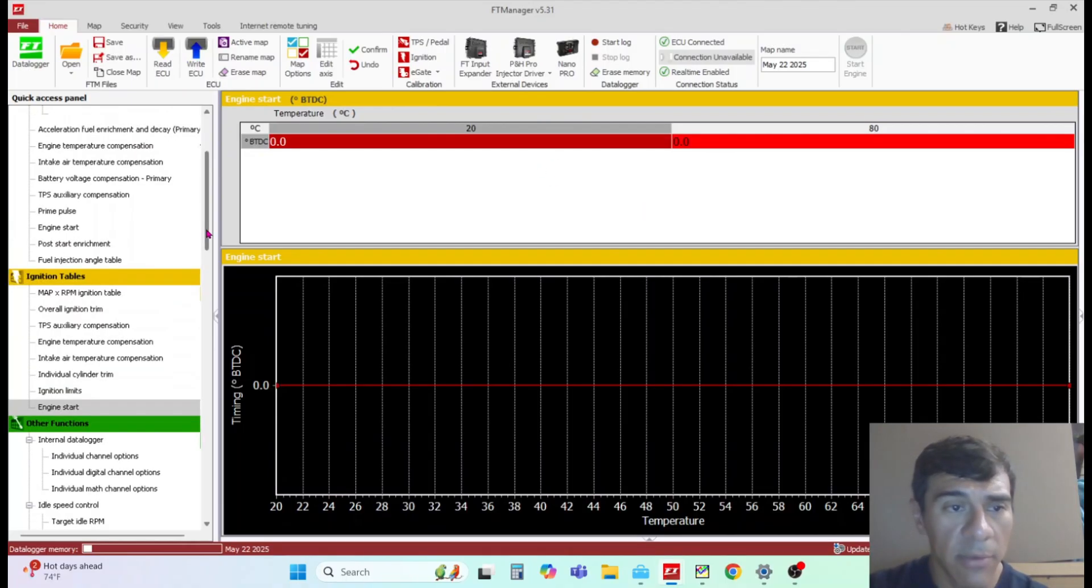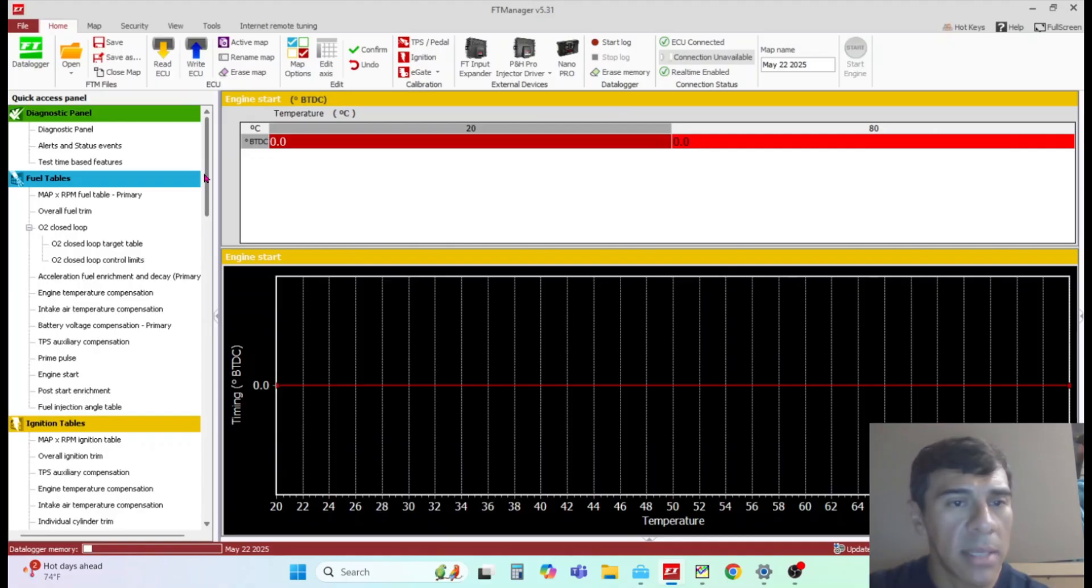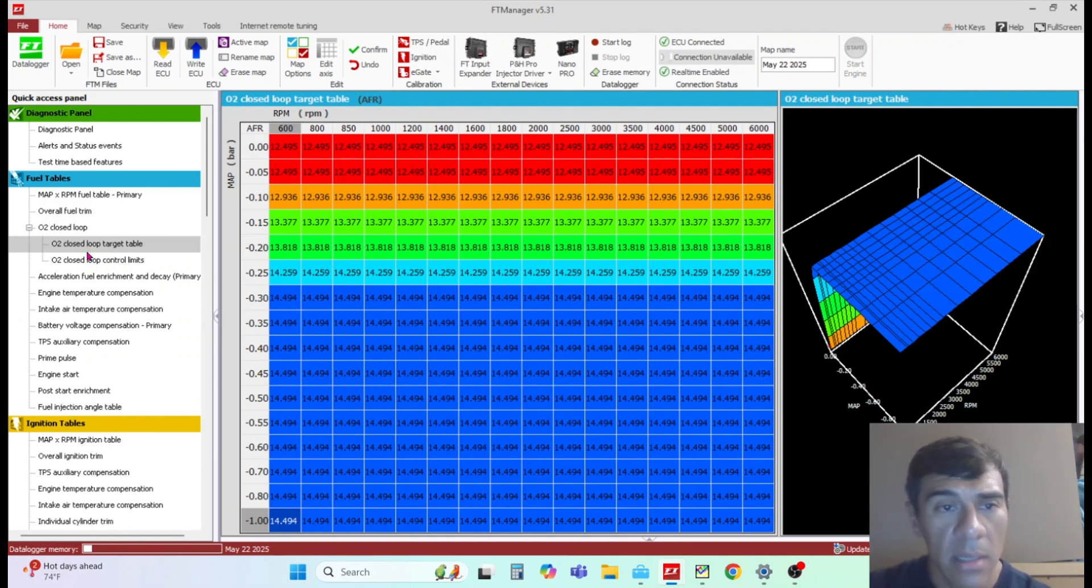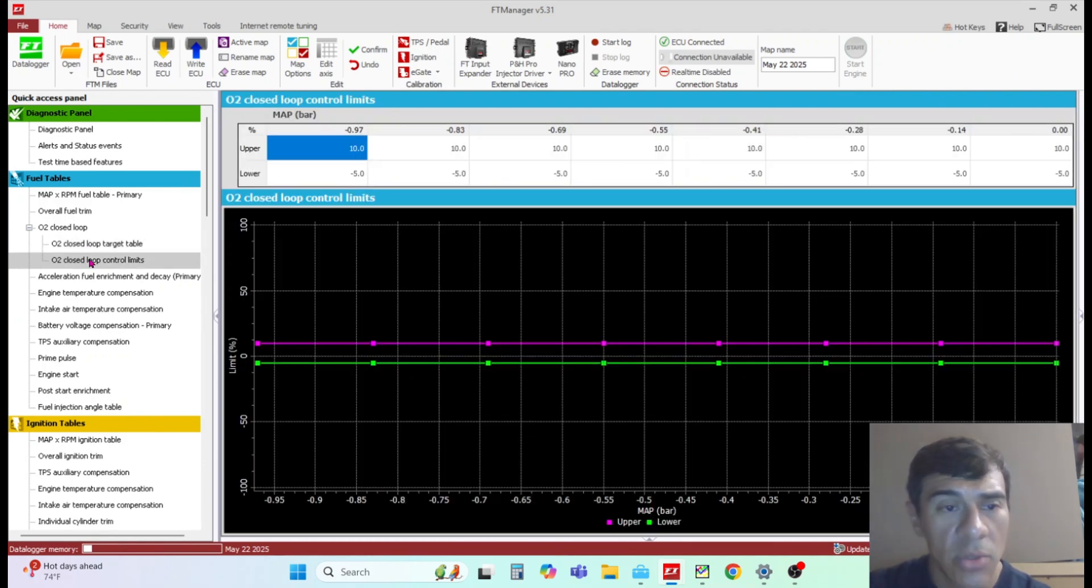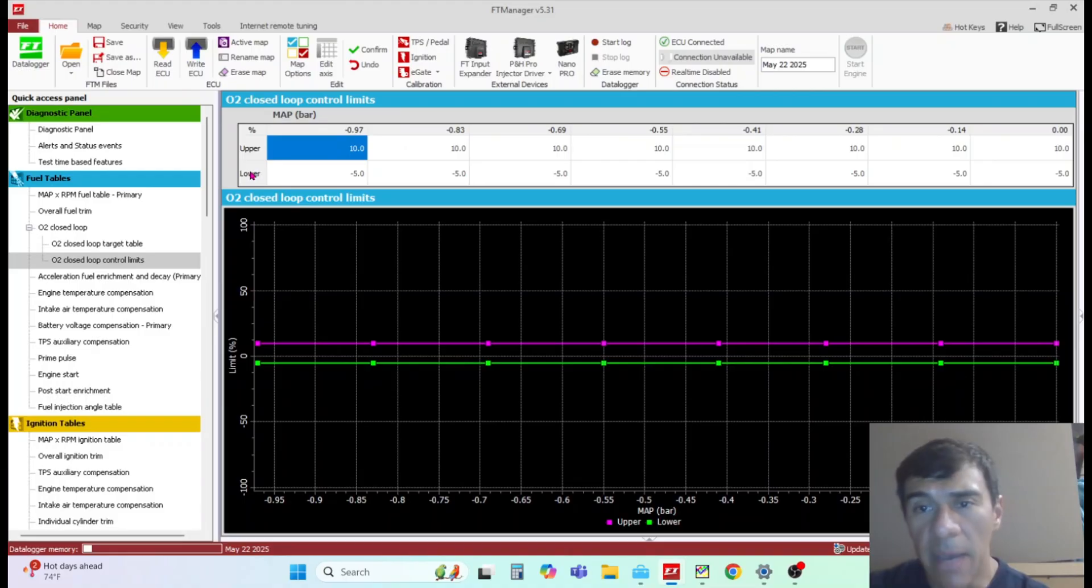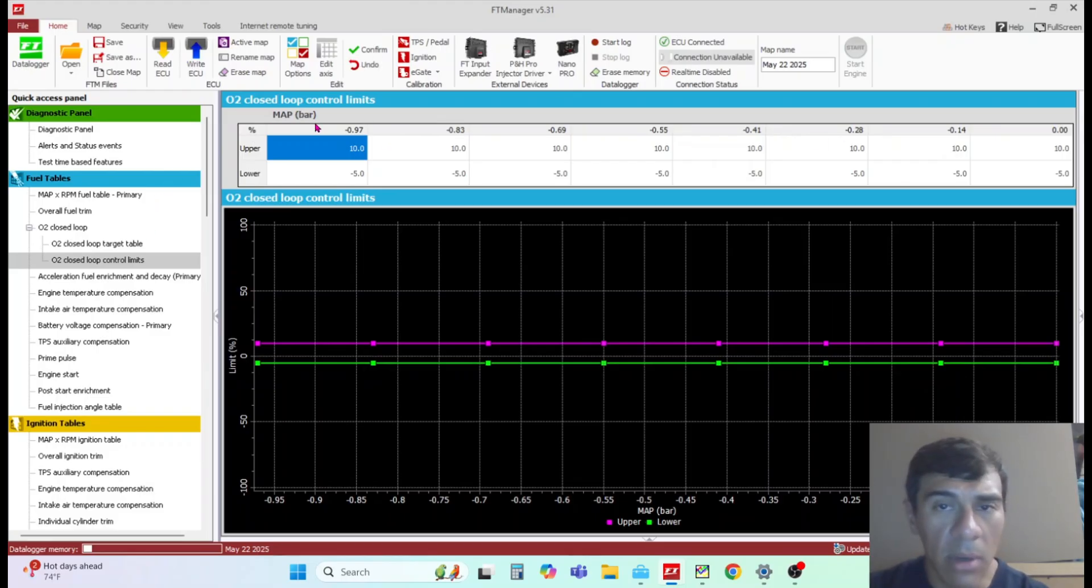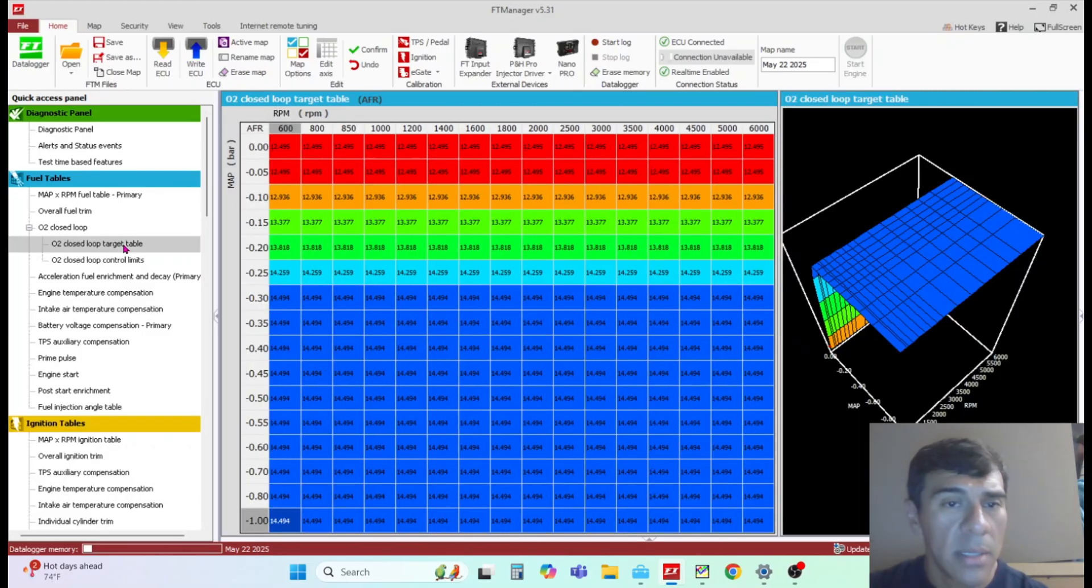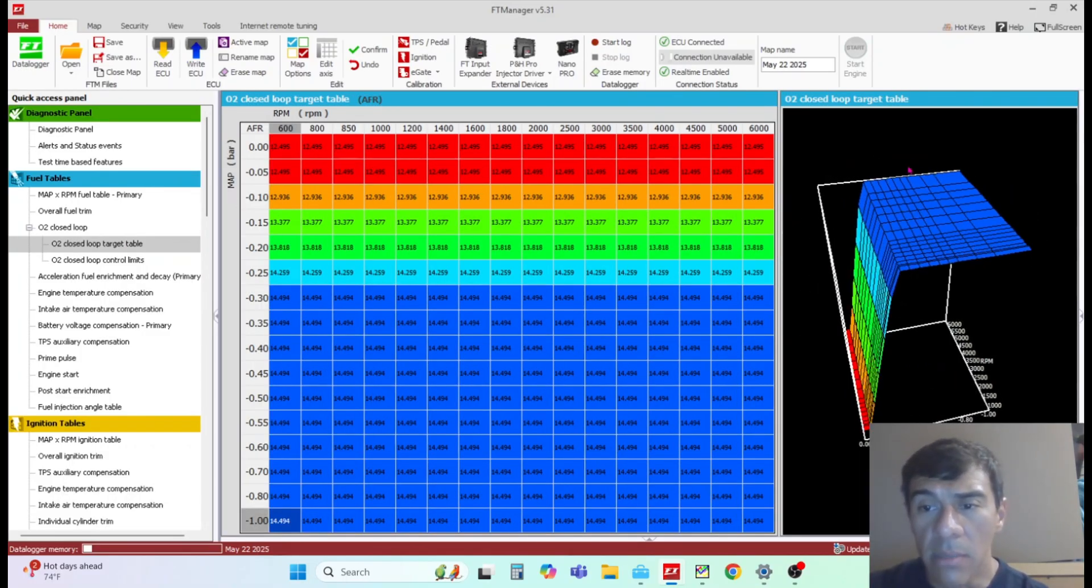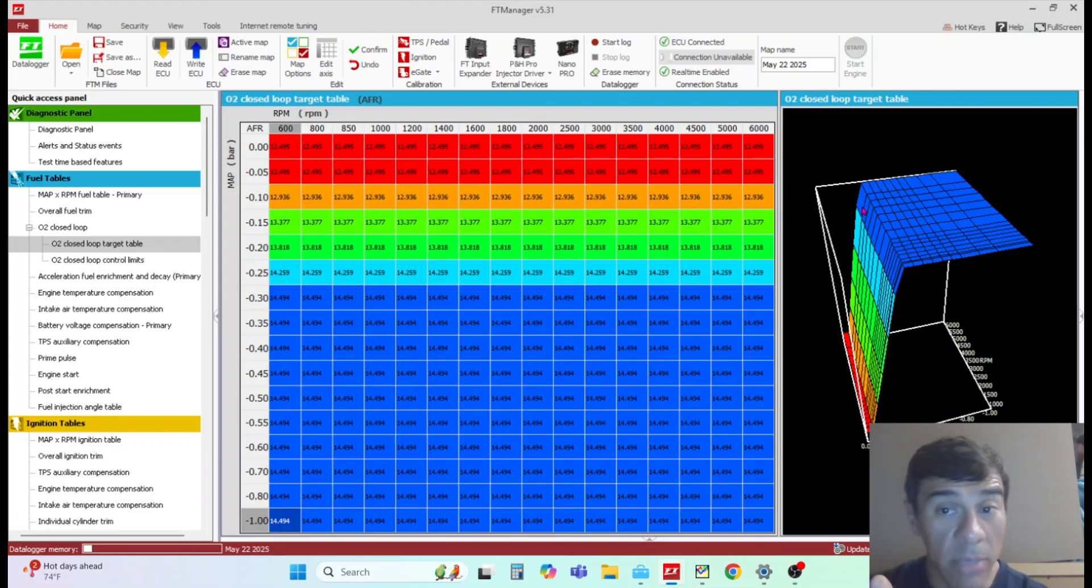Here is your ignition for cranking. I typically keep these low, about 10 degrees or less - it's easier on the starter for cranking. As far as closed-loop compensation, what you allow the ECU to compensate is in this setting right here: control limits. Upper limit is the max closed-loop compensation - in this case it's 10% - and the lower limit is negative 5%. So it'll pull 5% fuel or add 10%.